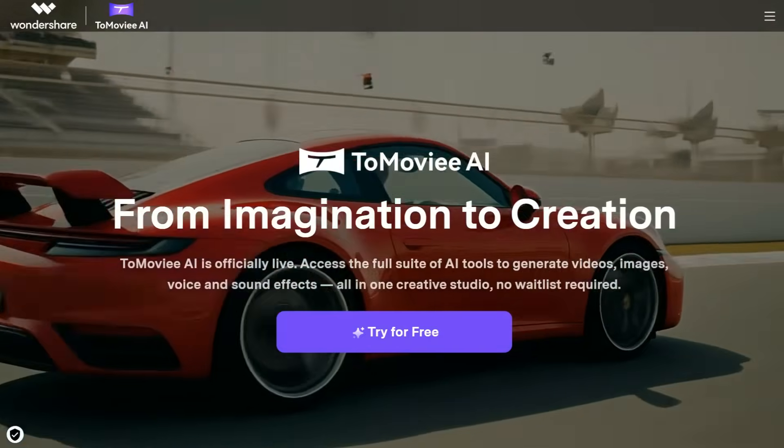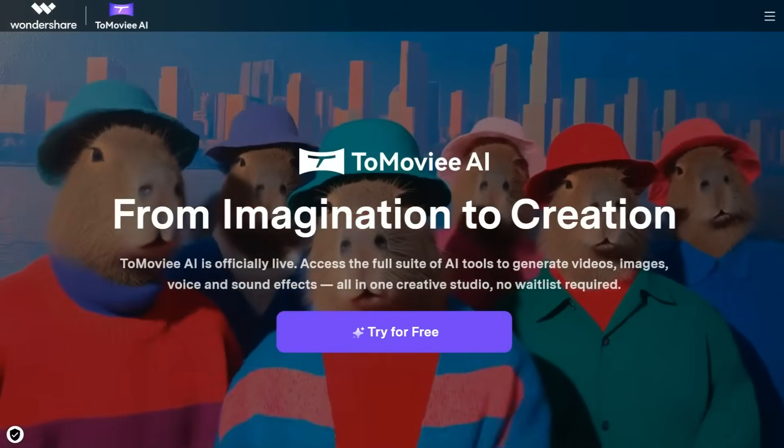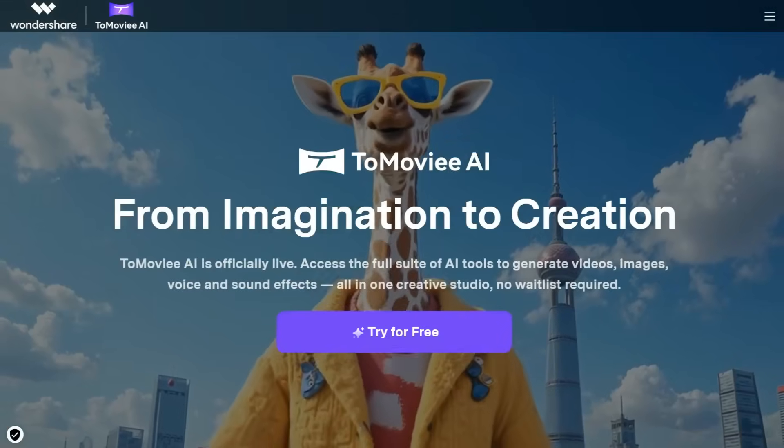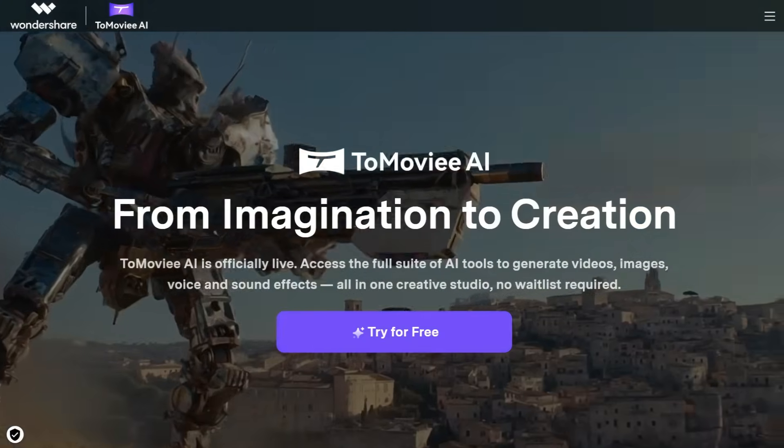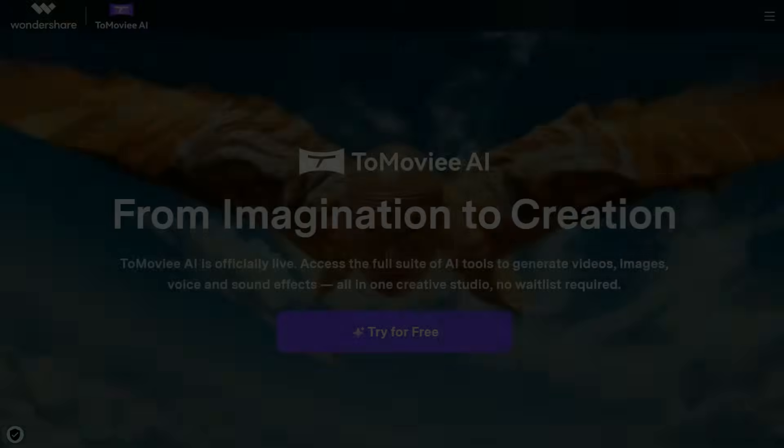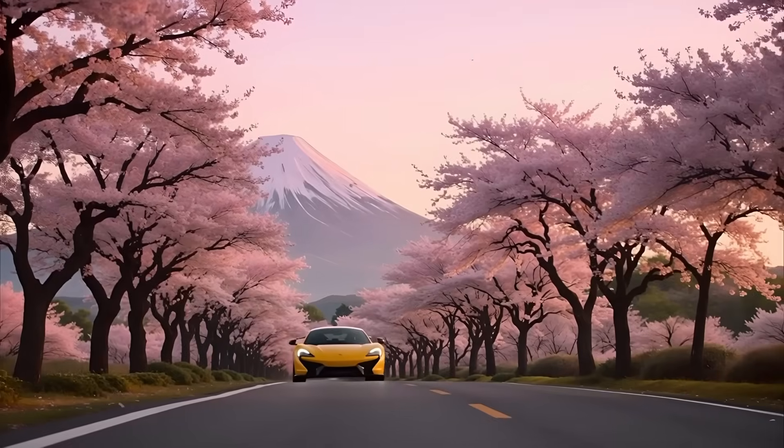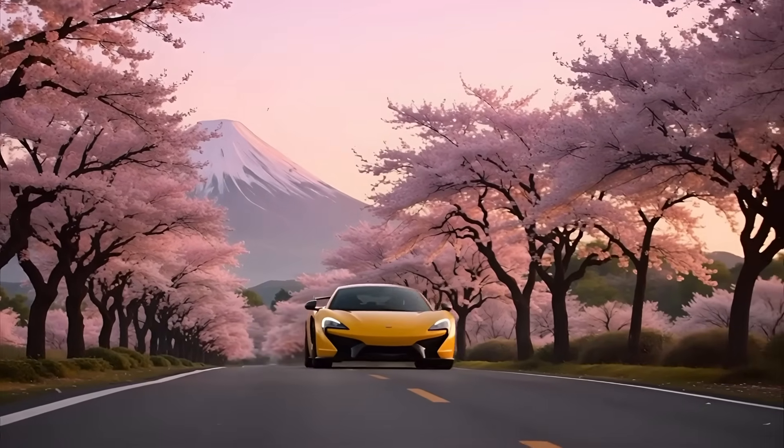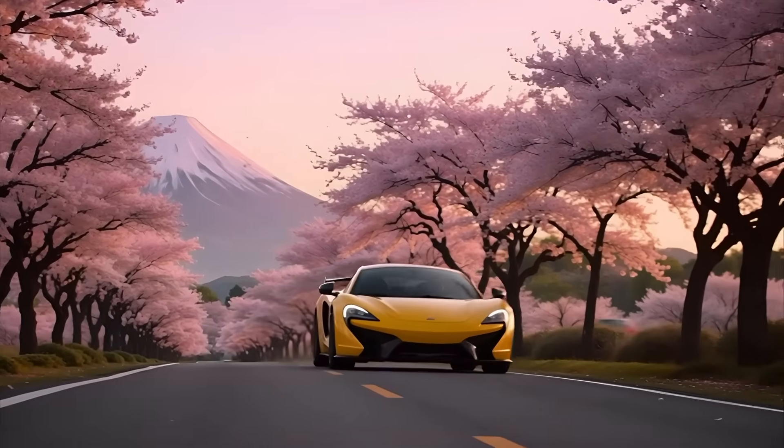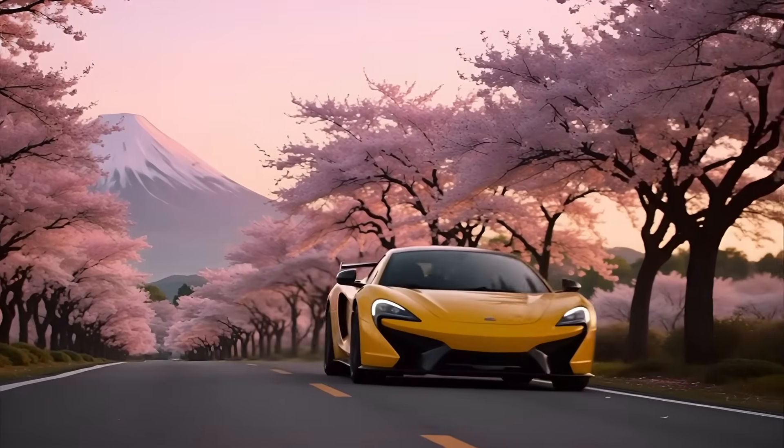ToMovie AI is a powerful and versatile AI video generator available completely free. It allows users to effortlessly create animated videos with impressive quality. All the videos showcased here have been generated using ToMovie AI's advanced text-to-video and image-to-video model. Just take a look at how stunning these visuals are.